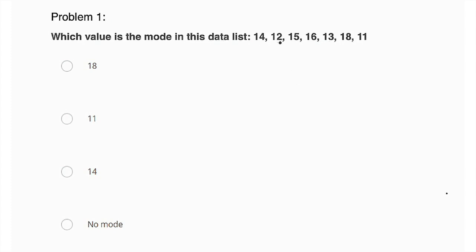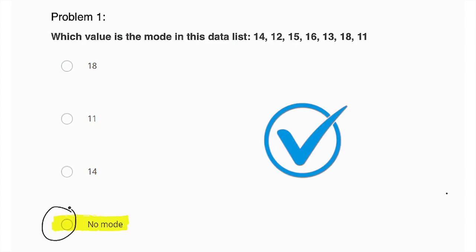Well, 14, 12, 15, 16, 13, 18, 11. Actually, each number appears once, so there is no number that appears more than once, so there's no mode. That would be this one.